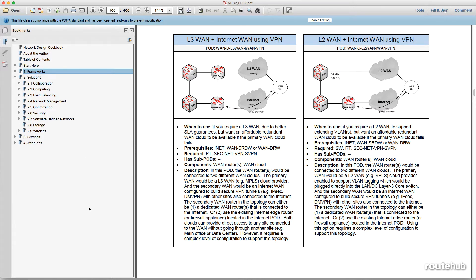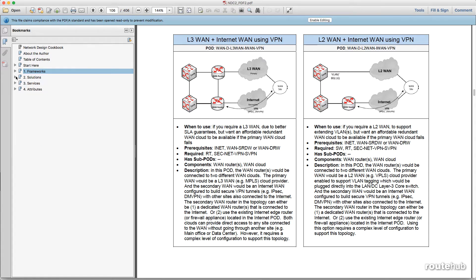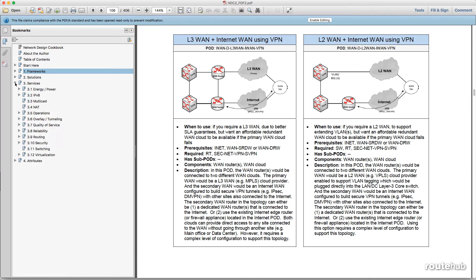We also have particular solutions for software-defined network, storage, and wireless. And under services, we have various pods for NAT, multicast, quality of service, even with routing and with security.